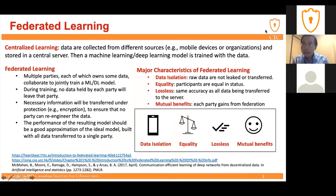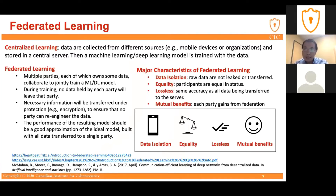Based on this discussion, we can summarize four characteristics of federated learning. First is data isolation — all local data is kept locally and not leaked or transferred to any other party. Second is equality — each party in the training process is equal in status. Third is lossless — they can achieve the same accuracy as if all the data had been transferred to a central server. Fourth is mutual benefit — both the server gets the final model and each client does not leak their data, making it beneficial for all parties.